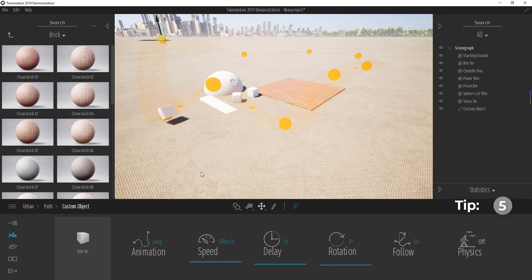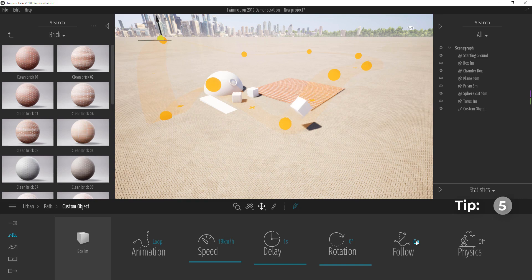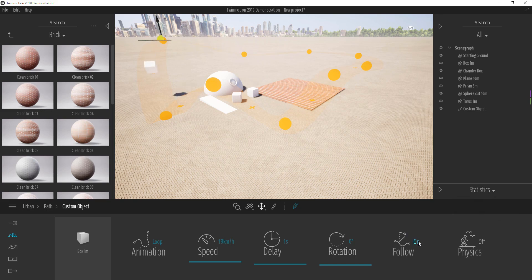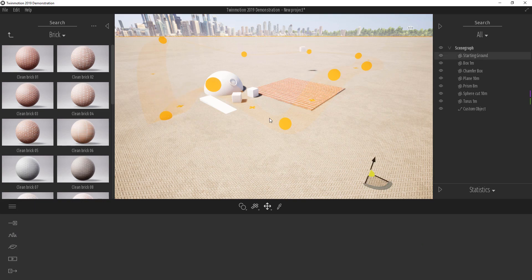If you turn Follow off, the box still moves along the path but it doesn't bank — it just travels as a flat object regardless of whether the path goes up or down. Turn it on and you can see it going up and down having fun. Turn it off and you see the flat movement.